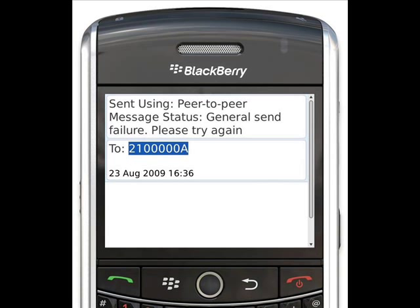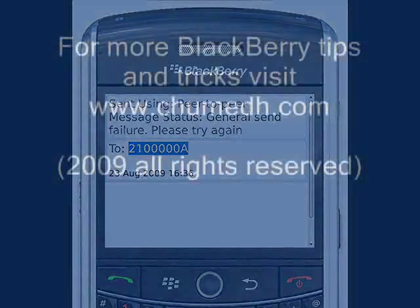It's possible there's a device configuration issue. Try sending the service books to the device and see if that fixes the problem. If the problem persists, you will need to speak to your wireless carrier or, if you're using your company's BlackBerry Enterprise service, speak to the BES admin.